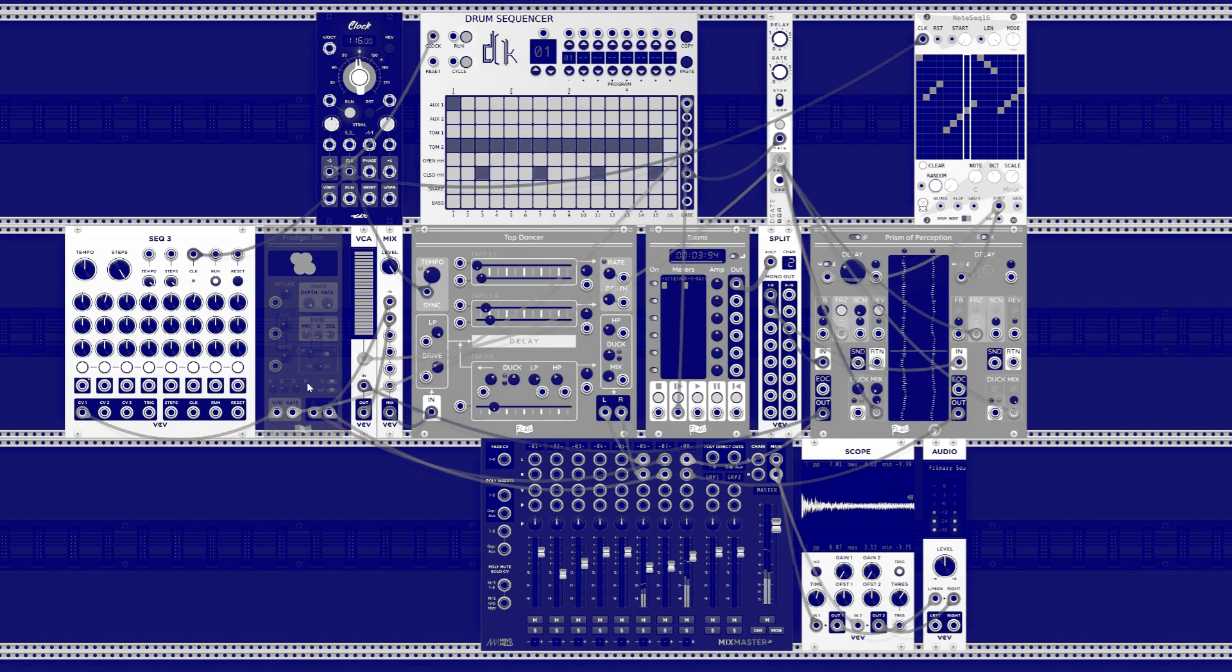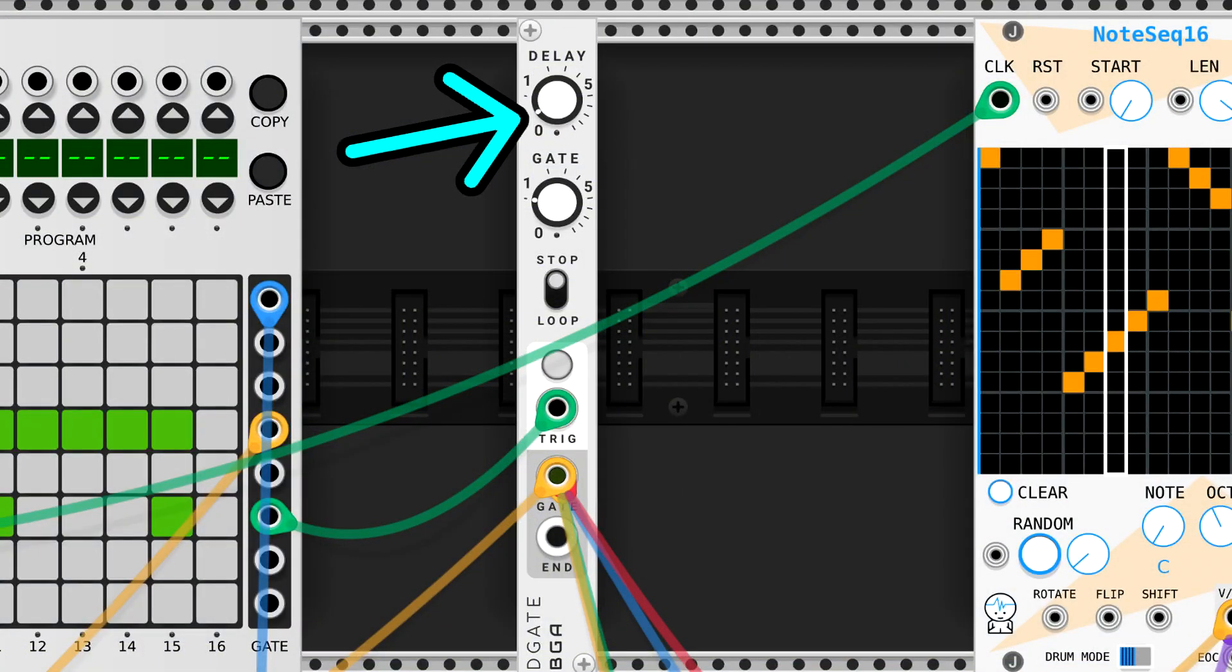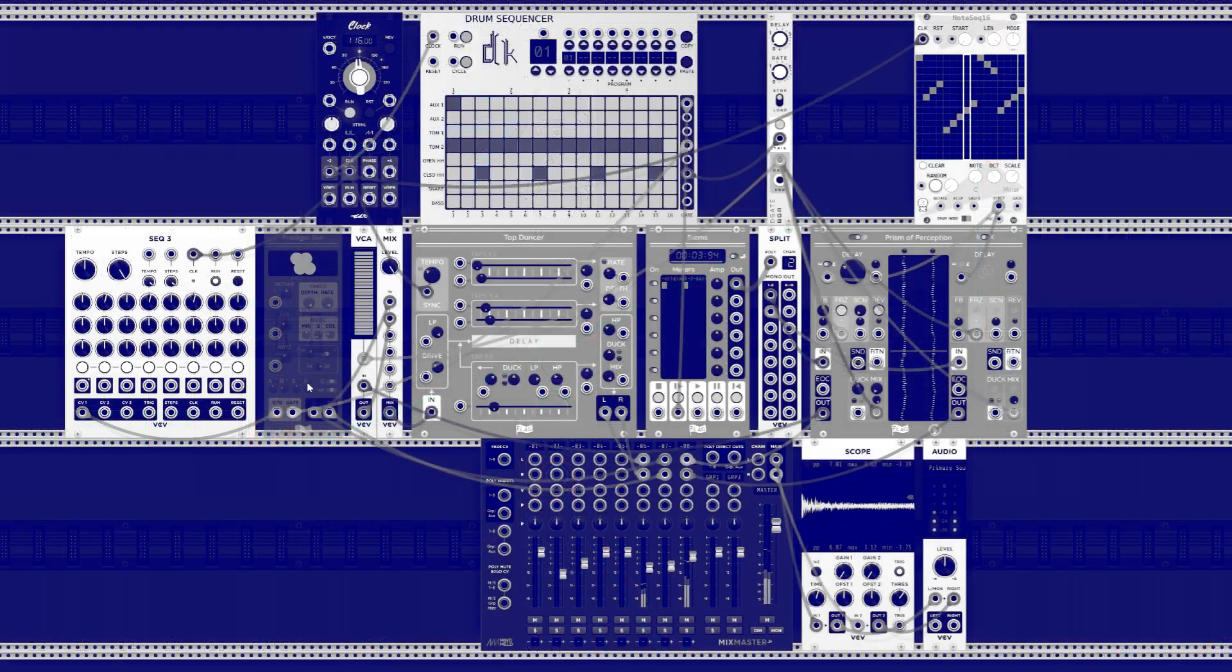One thing to keep in mind when you do this is to actually start the freezing slightly after the snare hit, so that the hit has already ended up in the buffer. You can see how I added the delay to the gate.